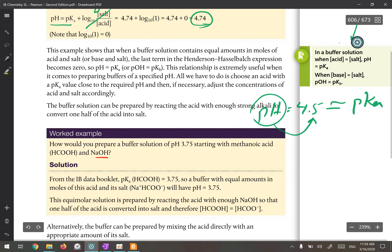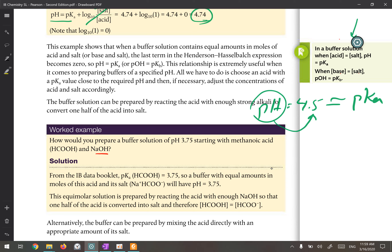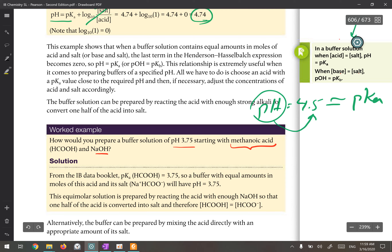Let's go to the next example. It says: how would you prepare a buffer solution of pH 3.75 starting with methanoic acid (a weak acid) and NaOH? Here you have the weak acid but not its salt — you have a strong base instead. As mentioned earlier, if you want to make a buffer solution without the salt, you only need to neutralize half of the acid with the strong base. That way you produce equal amounts of weak acid and its conjugate base.